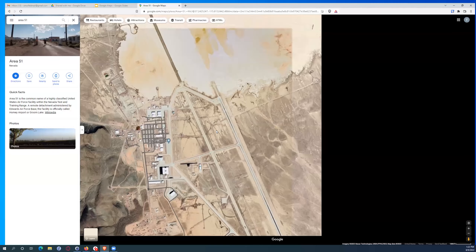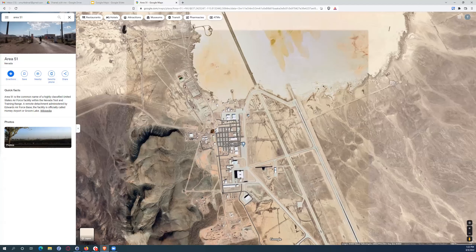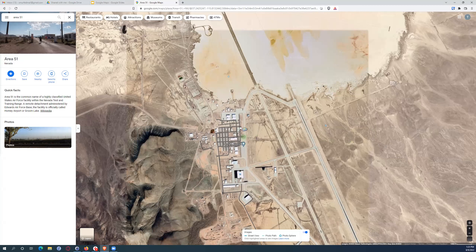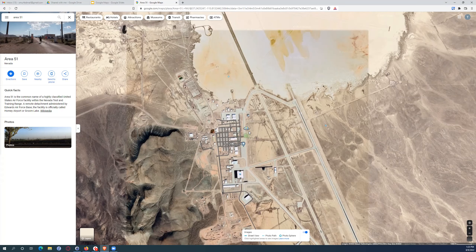Starting the live demo with a fun one: this is Area 51. If you're familiar with Google Maps, you know you can drag the little human body icon to see Street View. However, if you're hovering over Area 51 and go to drag that icon, it turns into a little UFO — a cute easter egg. You can actually look at Street View for Area 51, but the UFO icon is a nice touch.